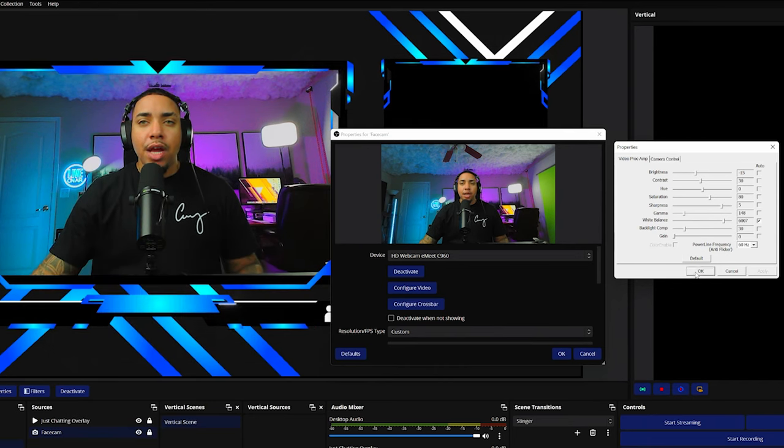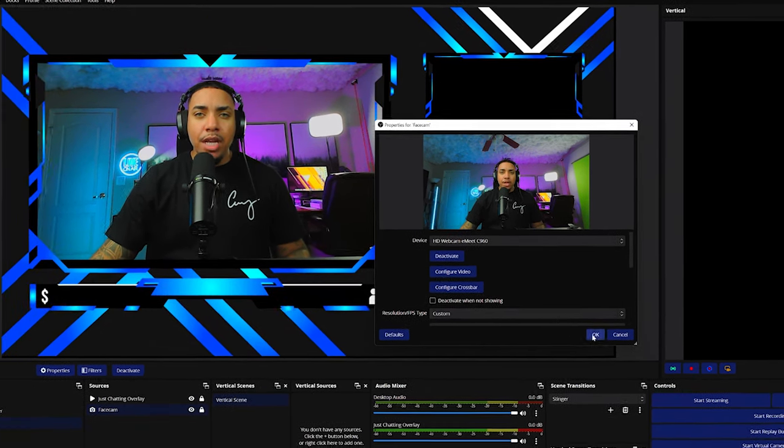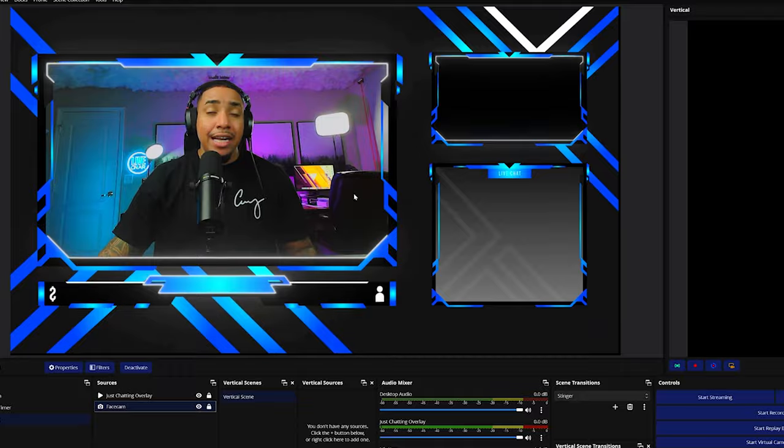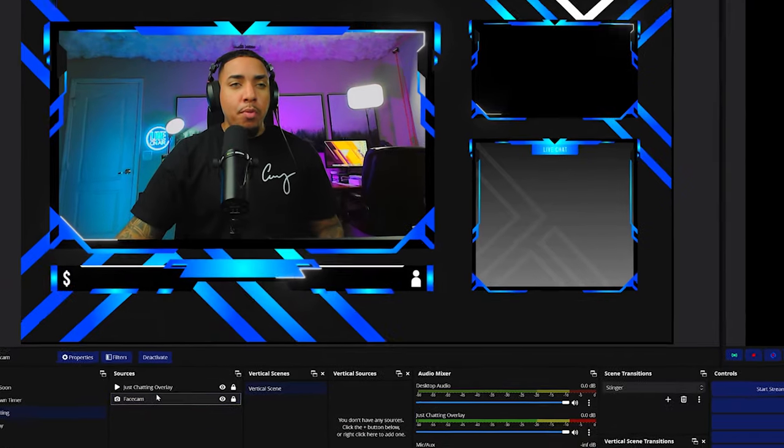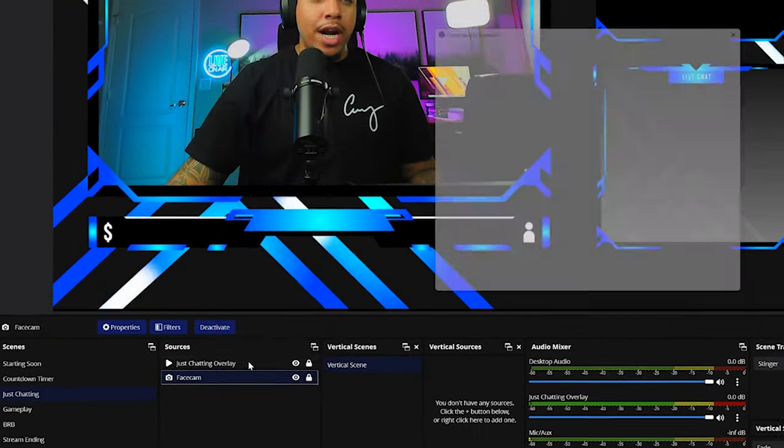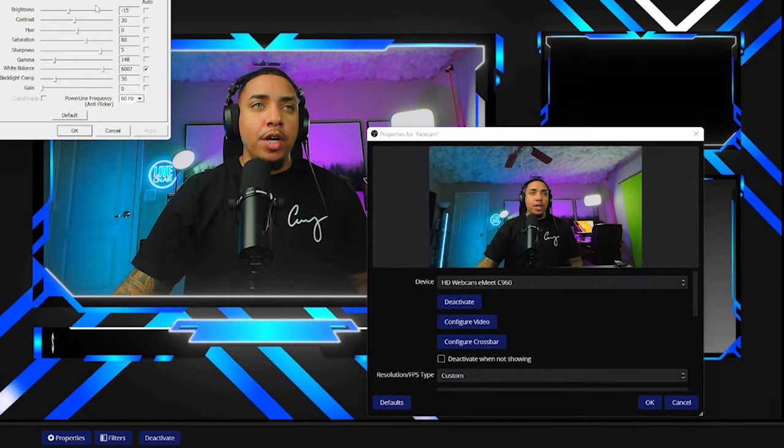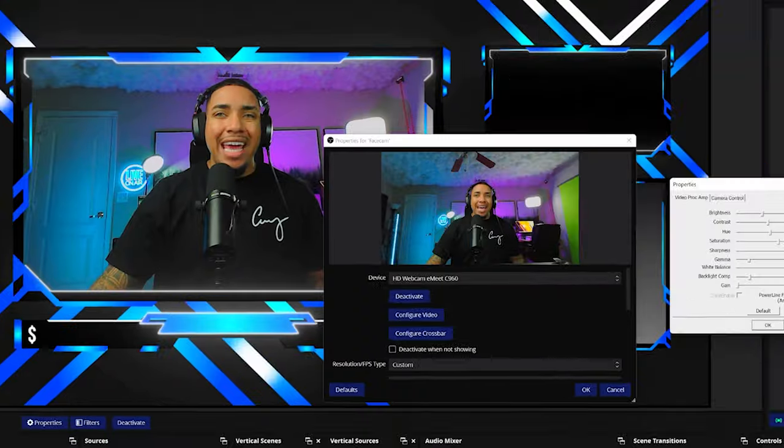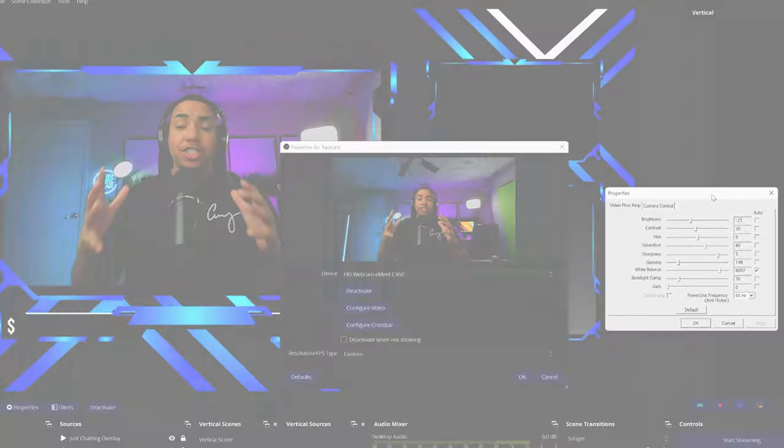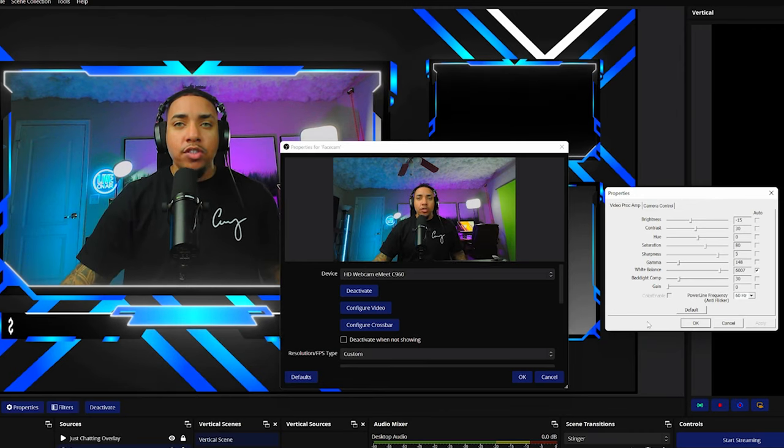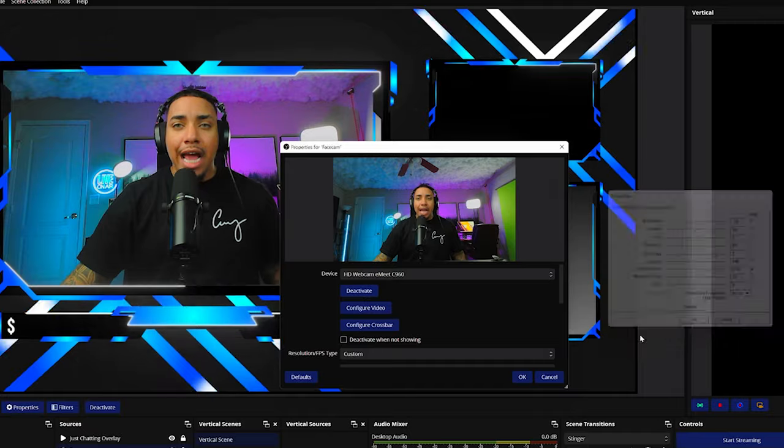So I'm going to select apply, select okay, and then press okay again. Now, one of the biggest things here is that when you close OBS, you are still going to have these settings. However, it's super important that once you right-click on properties and come to configure video, that you screenshot that just in case your settings ever get deleted, which could potentially happen if you update OBS or anything of that sort. But for this, it will save your settings.